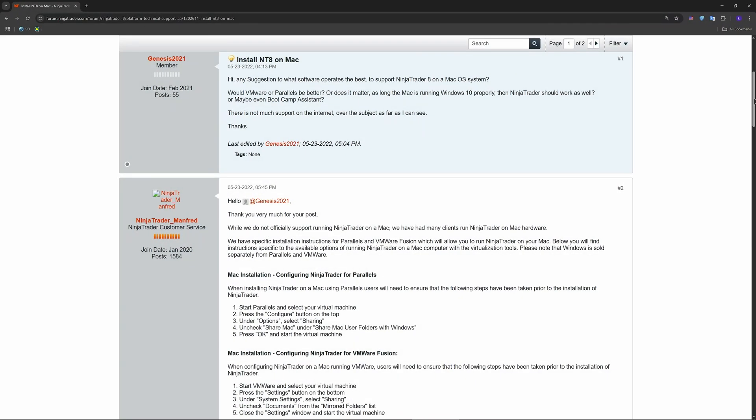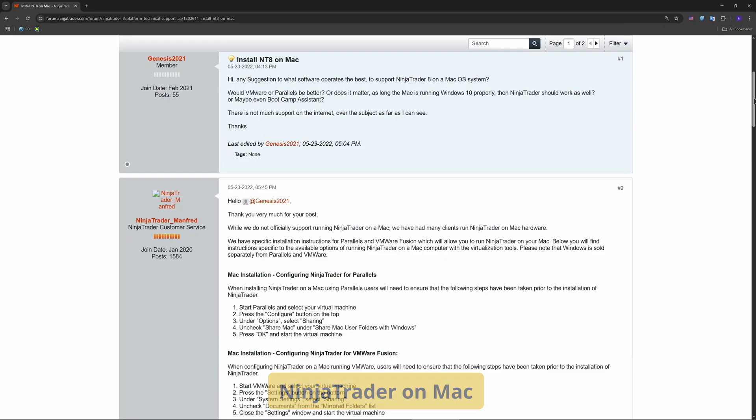Hey my friends, welcome! Want to use and run NinjaTrader on a Mac? While NinjaTrader is officially Windows-only, today I'll show you exactly how to install, setup, and start trading on your Mac.